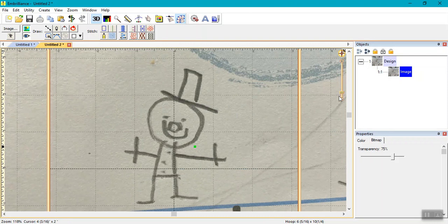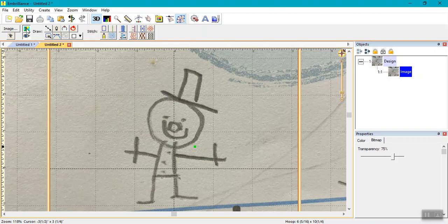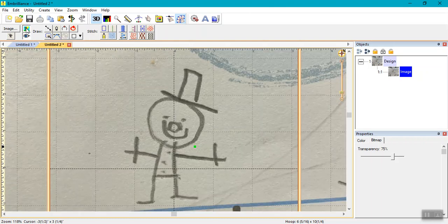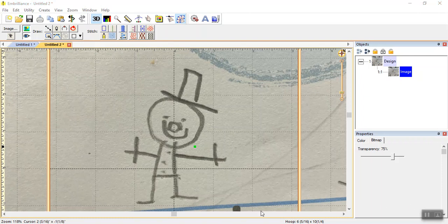Make sure Show Background Image is always on while you digitize your photo. This button is located in the upper left corner of the screen. If you turn it off, your background photo will disappear and you will have nothing to trace. Make sure this is always on so that you can trace your picture for digitizing. You are now ready to digitize your photo.